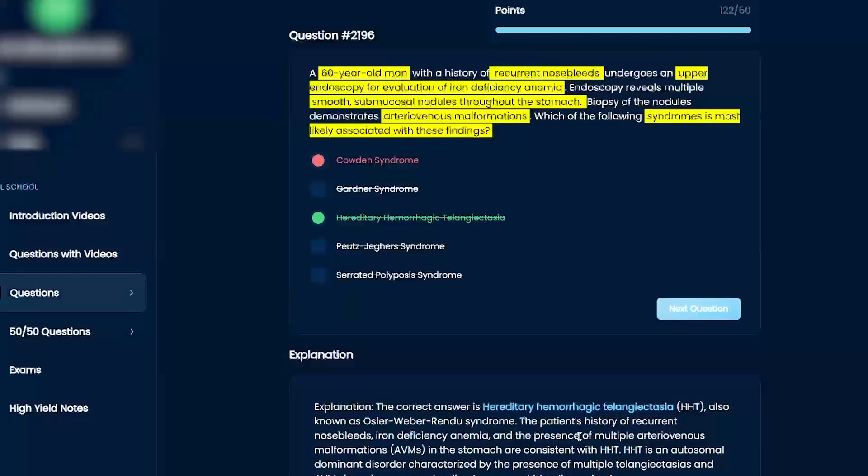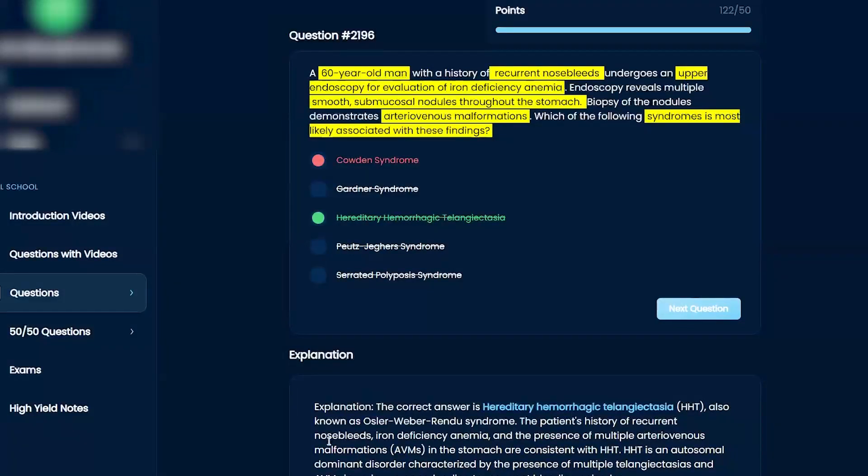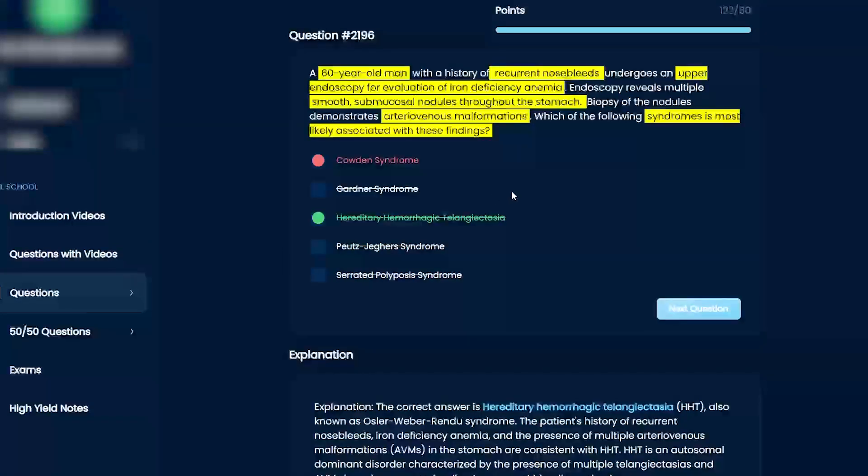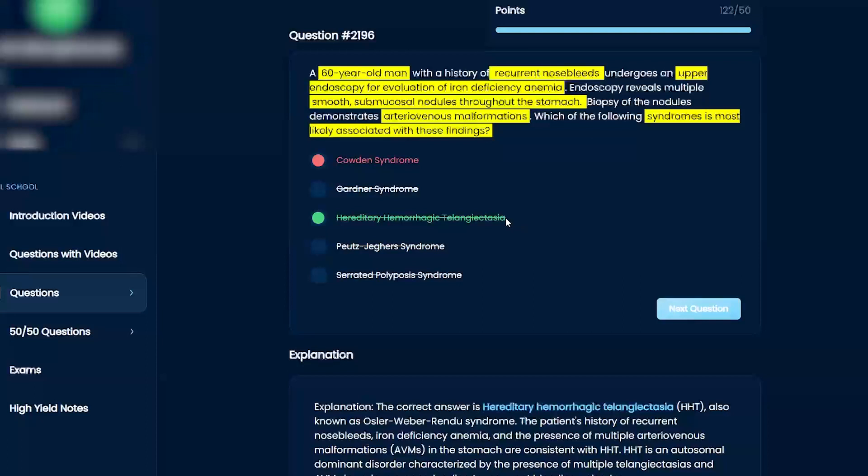But kind of knowing that you can have a lot of nosebleeds, AV malformations, and of course I think it'd be a little bit too easy for them to say he has telangiectasias too. So this one's a little bit kind of trickier.